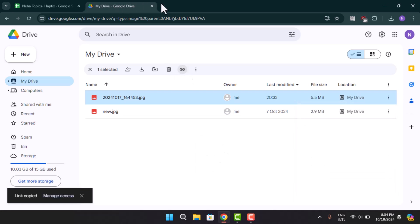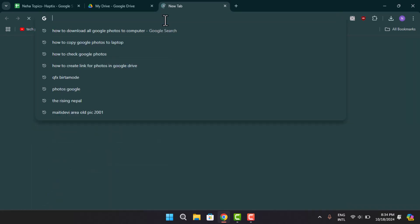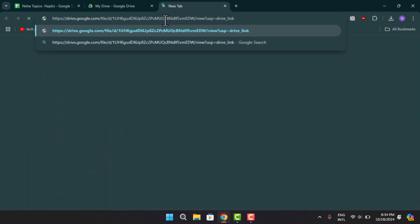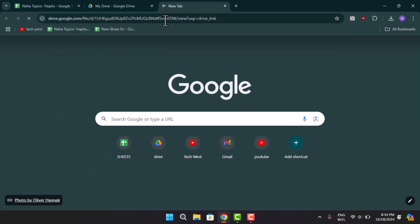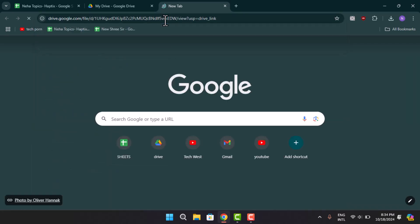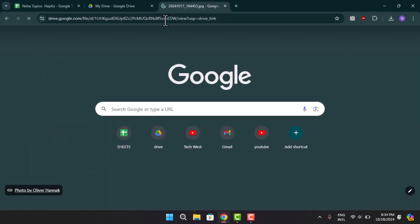And then you could go ahead and paste it in somewhere else. When you actually type in the link, you'll be able to access the photo. So that's basically how you could go ahead and get a link of a Google Photo.